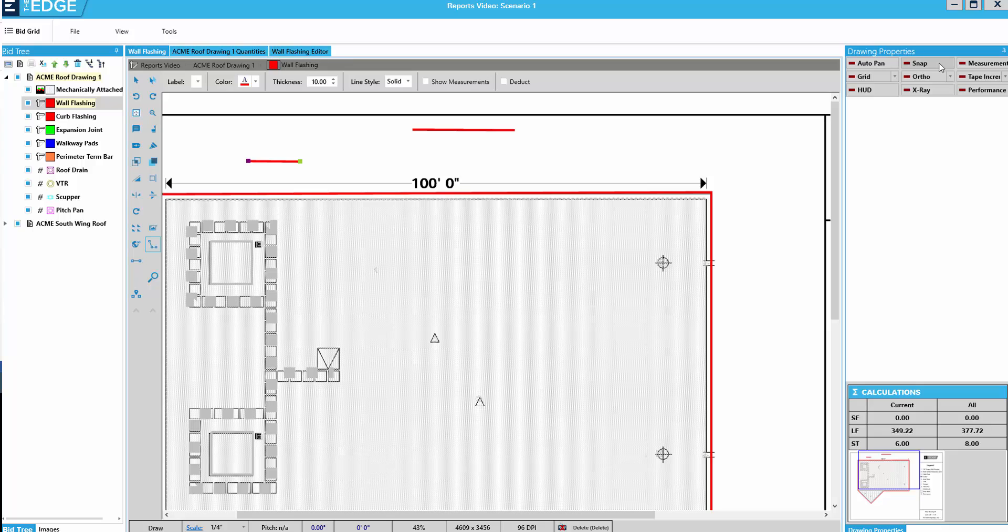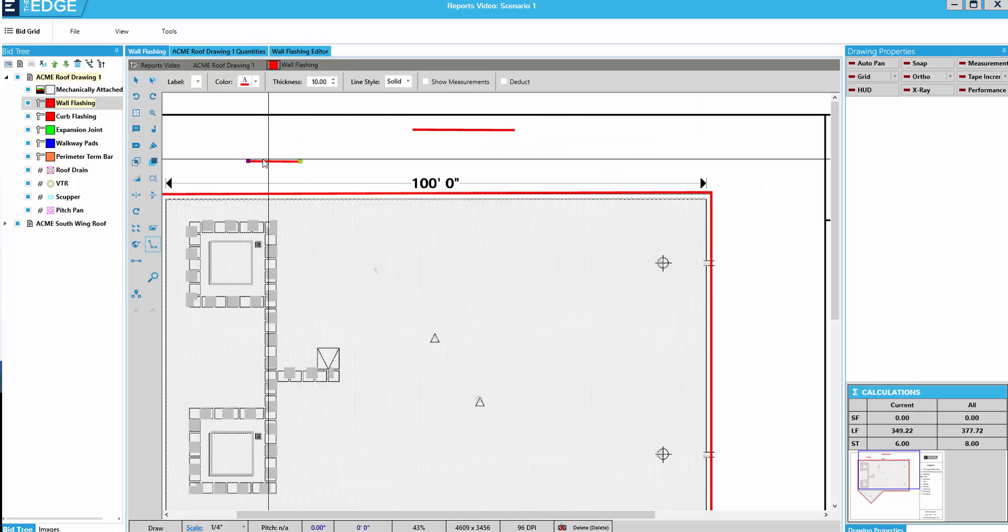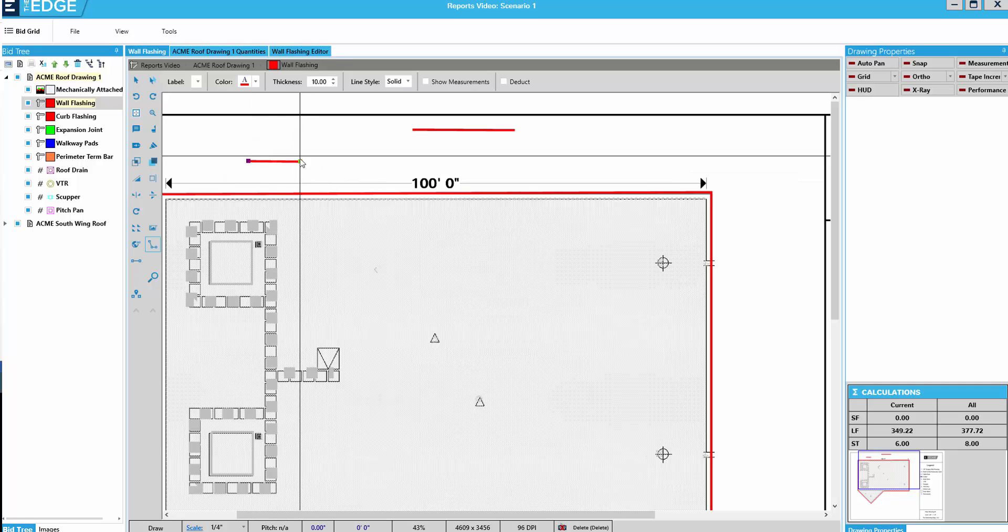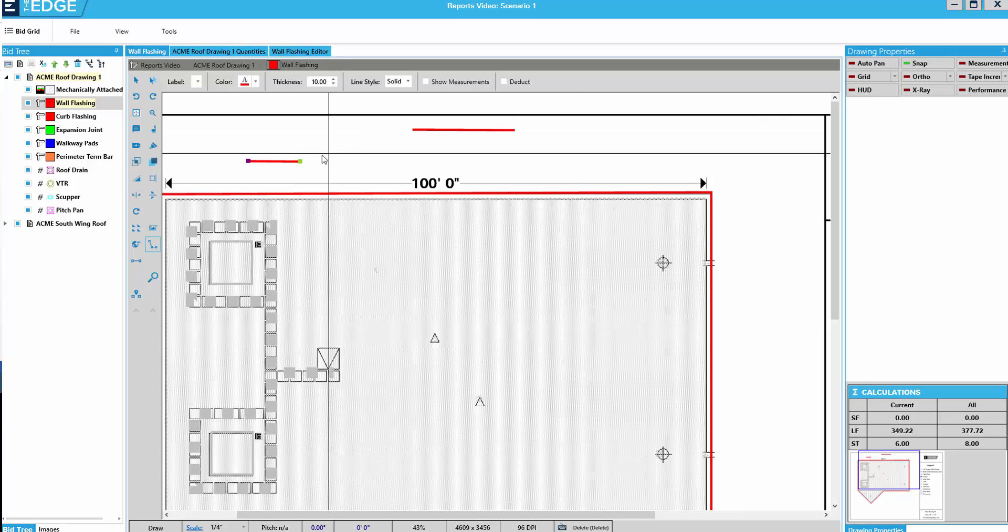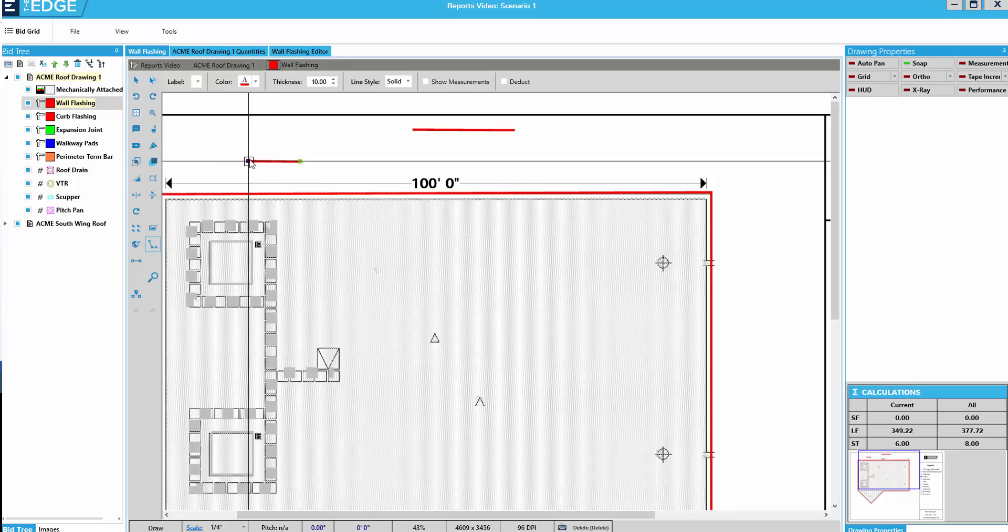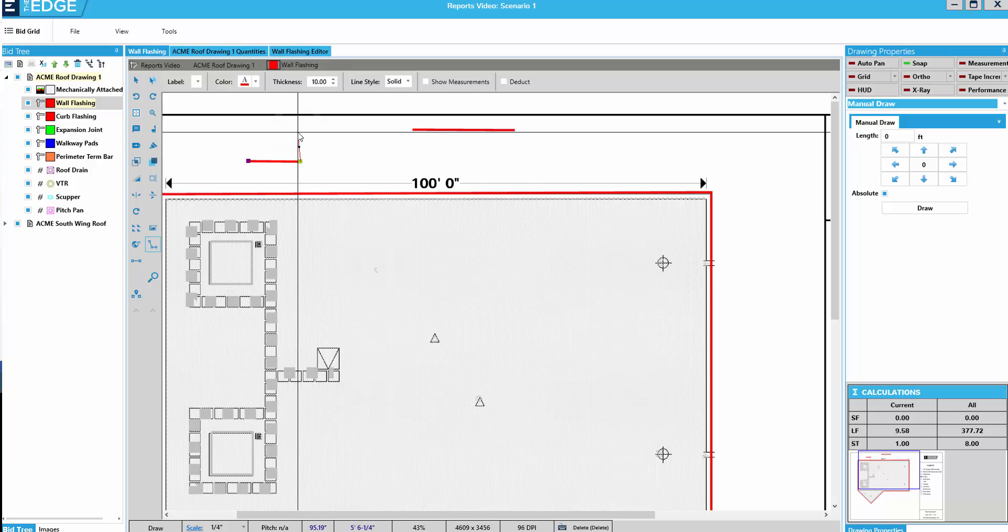Snap allows me to snap to a segment terminator point that I've already drawn. If I have it turned off and I come to a point where I've drawn, it doesn't automatically snap to that point. But if I turn Snap on, see that little box at the point? That shows me that I've snapped to the point and I can draw from there.